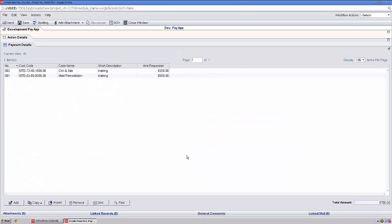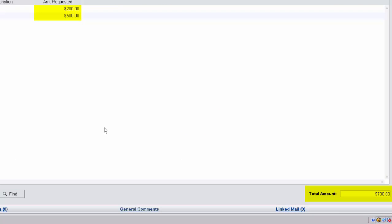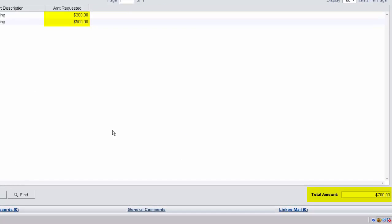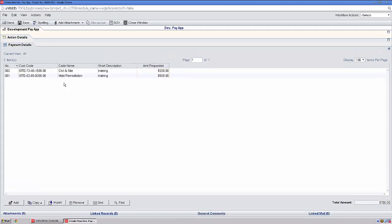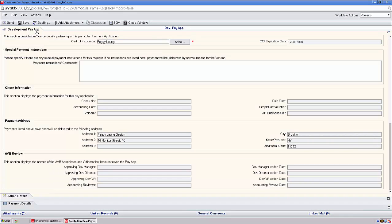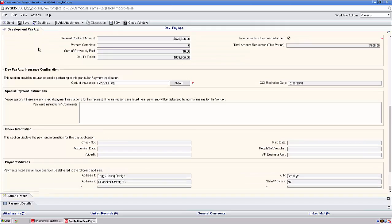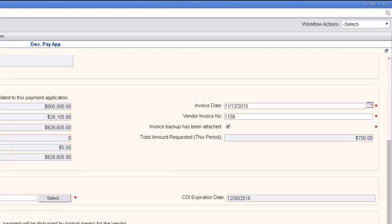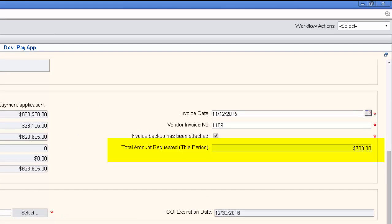You'll notice that the line items add to the total amount found on the bottom right. Further, if we go back to the upper form, you'll find this amount reflected here as well.